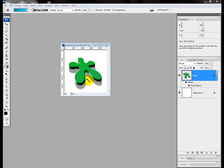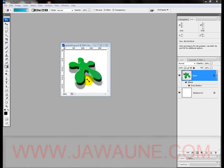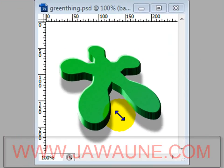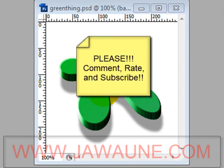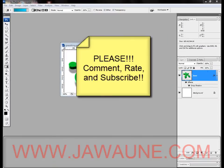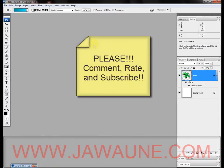Hello and welcome to this video tutorial brought to you by Jawan.com. In this tutorial I'm going to show you how to make a really cool looking 3D effect applied to a shape. This is going to be a quick tutorial and you'll find yourself using this effect a lot — you can apply it to just about anything. If this tutorial is helpful please comment, rate, and subscribe. Let's get started.